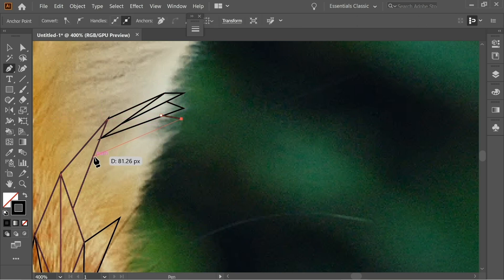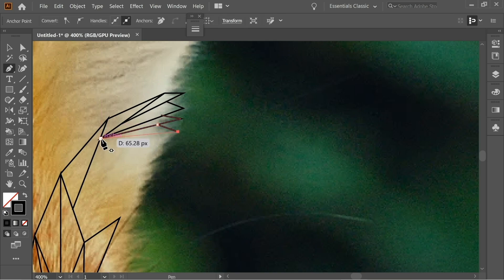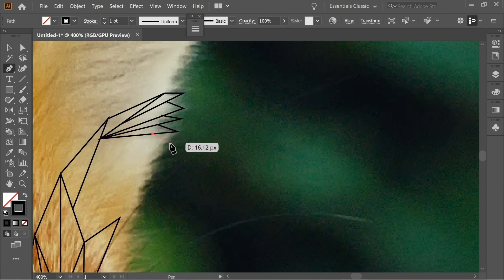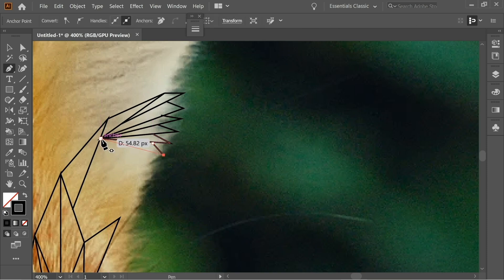Create small triangles to represent the small hairs on the edges. Hold Shift, click, and continue these small hair triangles along the edge. The more details you add, the more detailed your final project will be.